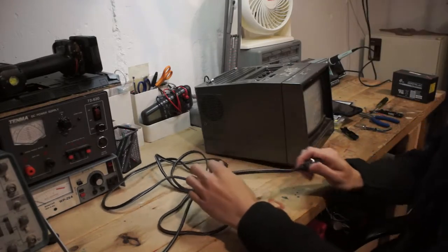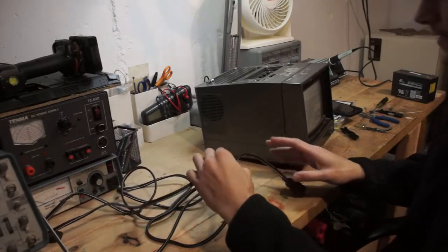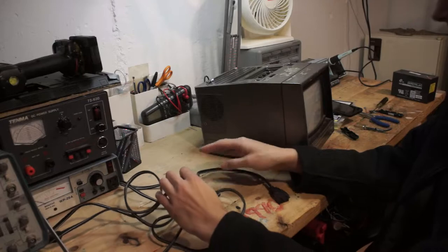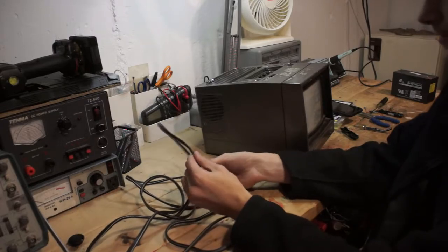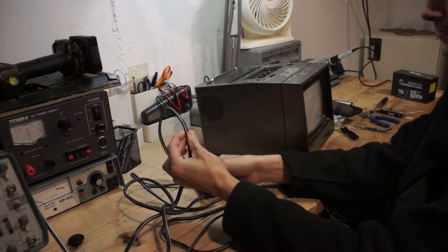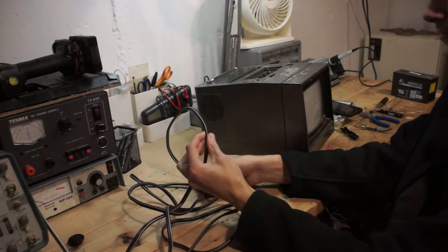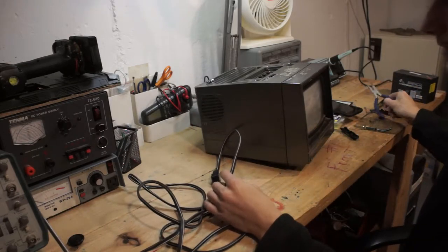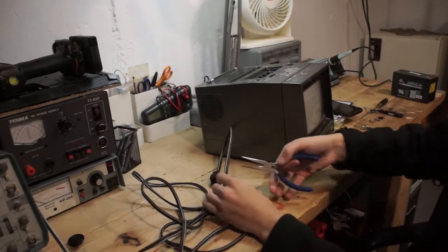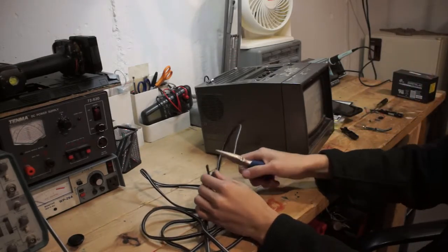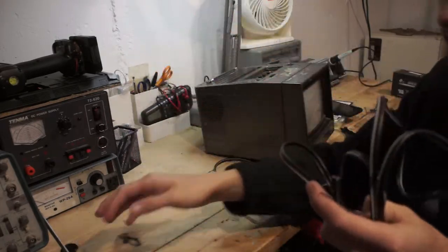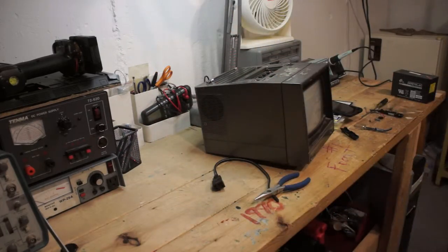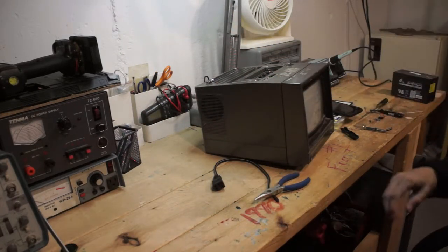So we only need this cable to be around like that long, because it's gotta go from like here to here. So yeah, let's just cut it. Let's make sure we got enough. Boom. I can always add more if we need some. We should be fine.